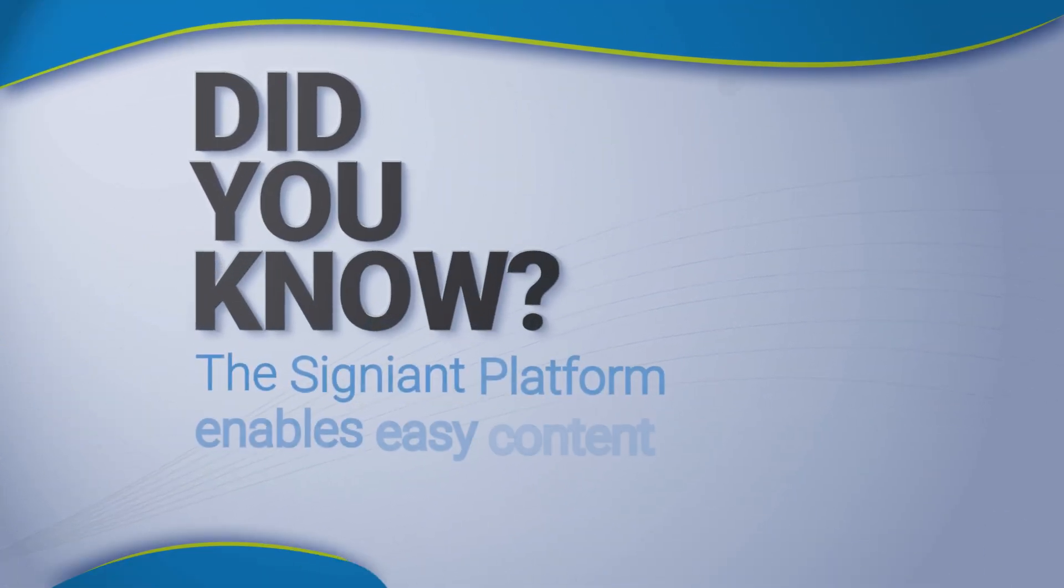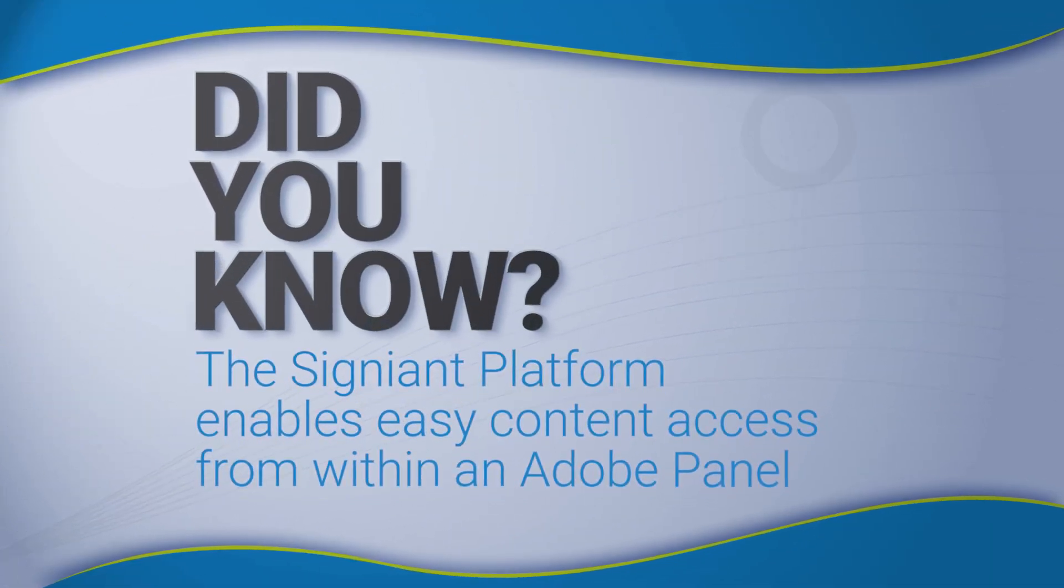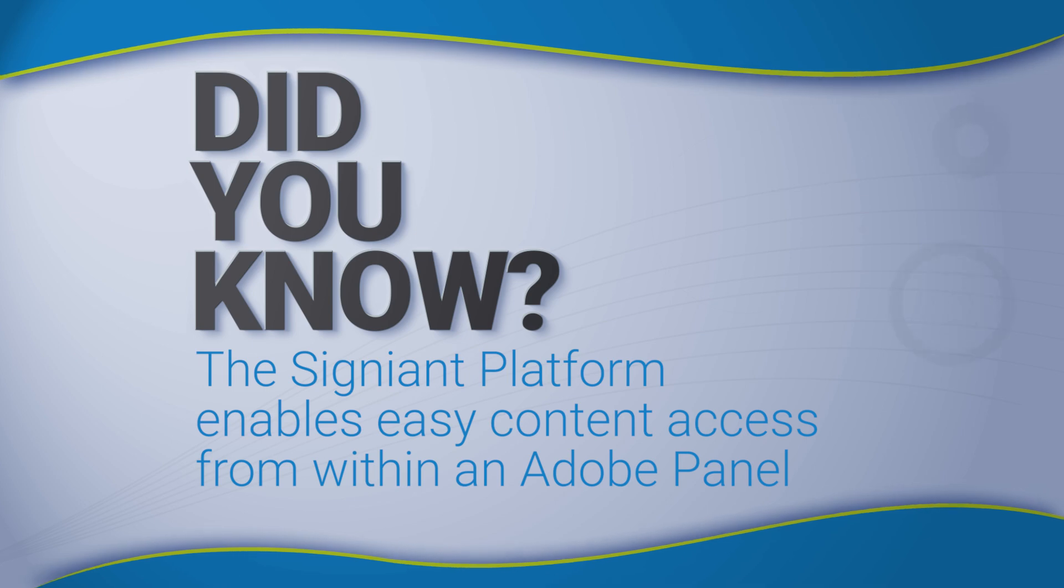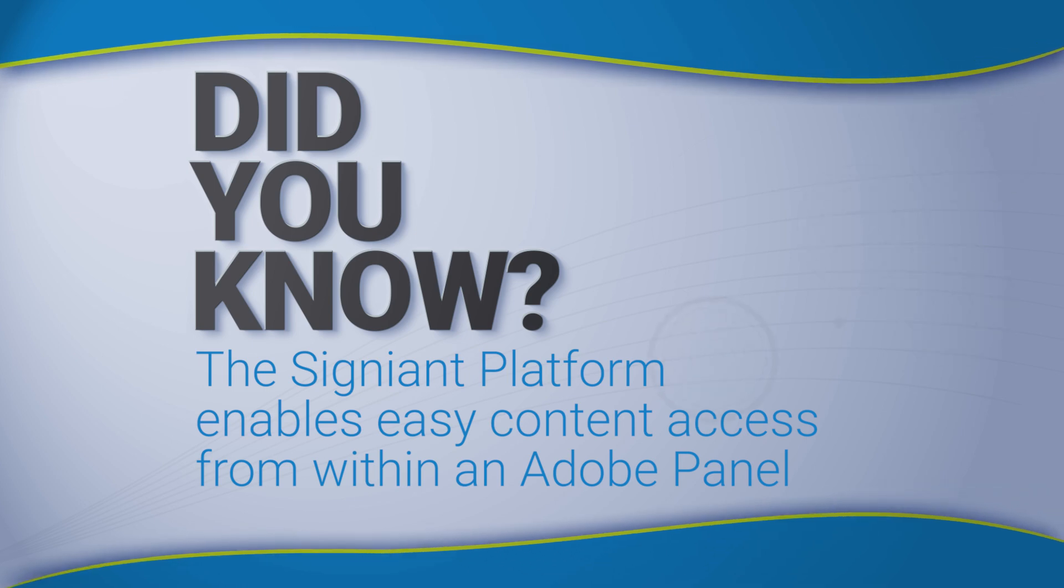Did you know? The Signiant platform enables easy content access from within an Adobe panel.